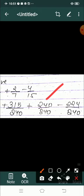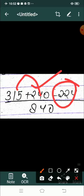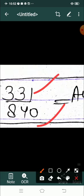अब question में values put करो: 3 by 8 की जगह 315 upon 840, 2 by 7 की जगह 240 upon 840, और minus 4 by 15 की जगह 224 upon 840। सबका denominator same है, तो 840 एक बार लिखो और ऊपर के numbers को उनके sign के साथ note करो। दोनों को add करके minus करने पर finally 331 upon 840 मिलेगा।